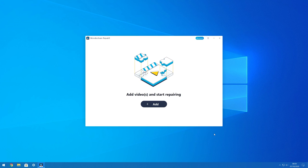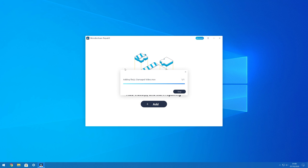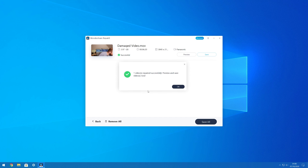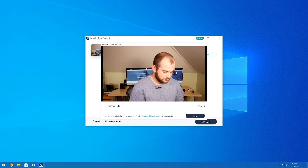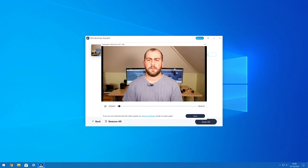Step one: download, install, and launch the Wondershare Repair-It tool from its official website. Now add the corrupted MOV file into the interface by tapping the plus/add button. Step two: next, you simply need to hit the Repair button and wait for the repairing process to complete. Upon completion, you'll have a pop-up message on your screen notifying you to preview your repaired file and save it subsequently. Step three: lastly, just hit the Preview button beside your file in the interface to preview it, or hit Save to save it on your computer storage.